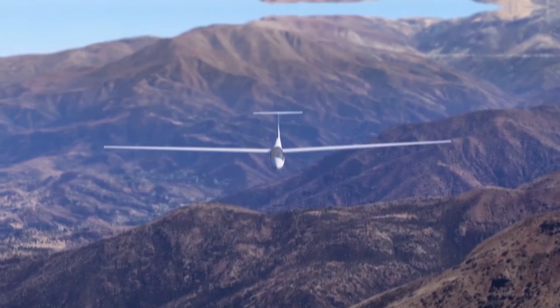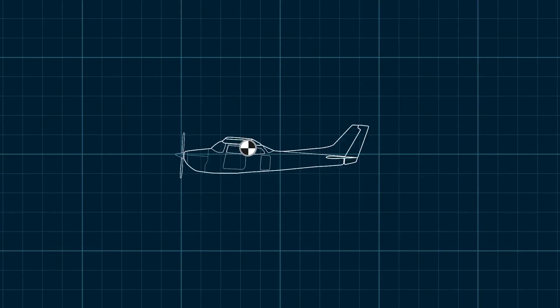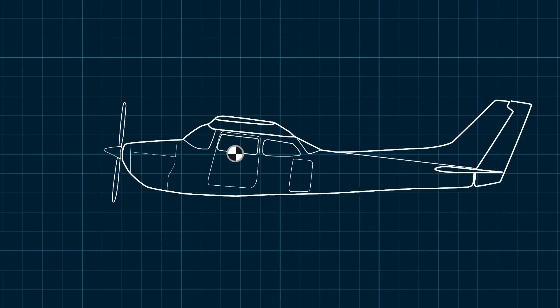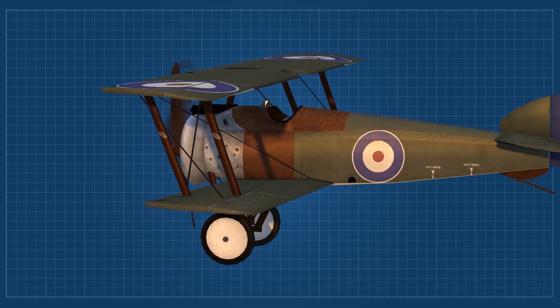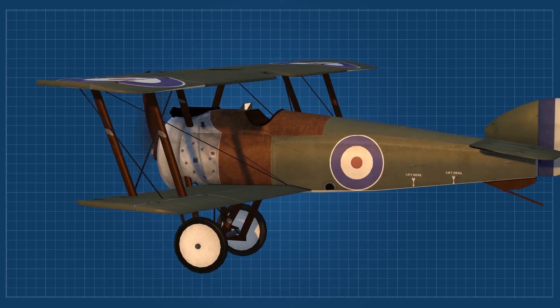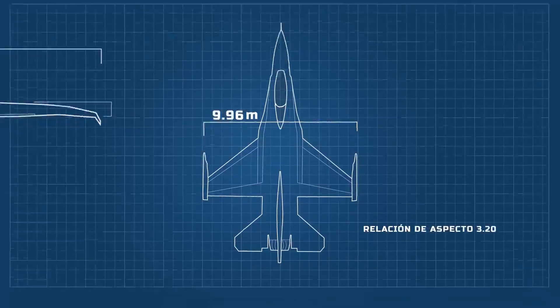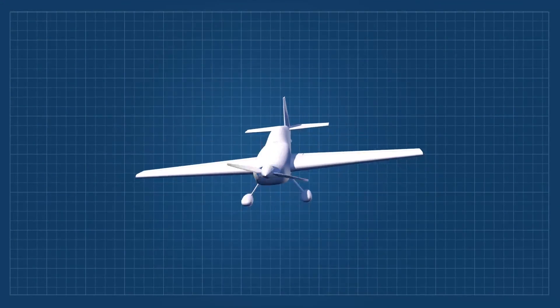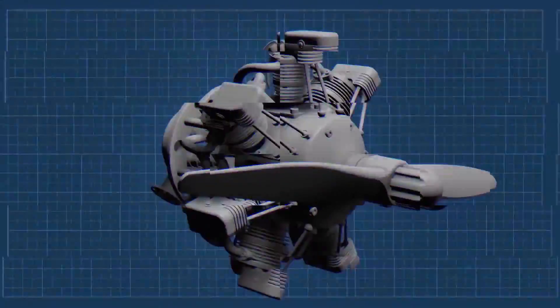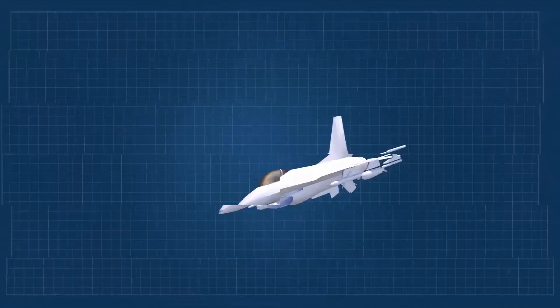In several videos of this channel I've shown how airplanes work, but I've never talked about the control surfaces, something extremely important to understand how airplanes can direct their flight. Get ready to learn a little bit more about airplanes.